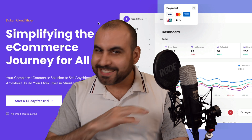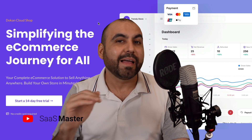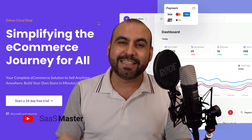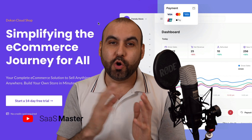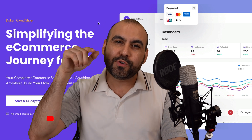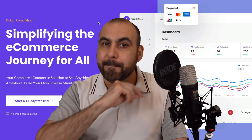Building an e-commerce store doesn't have to take hours or days like you would with Shopify. I'm going to show you Doken Cloud Shop and it's going to enable you to build an e-commerce store in minutes.